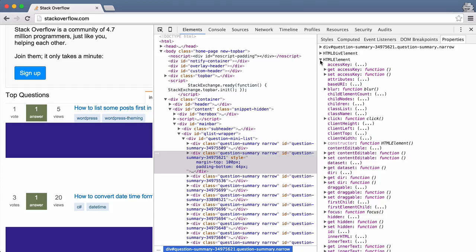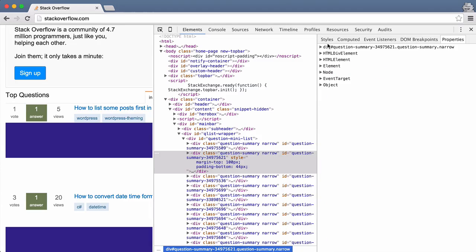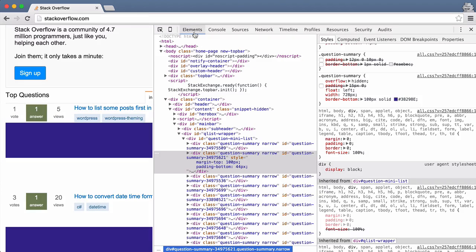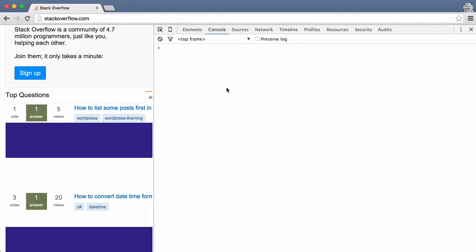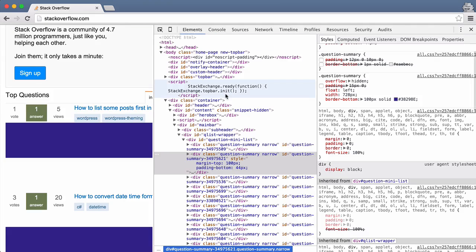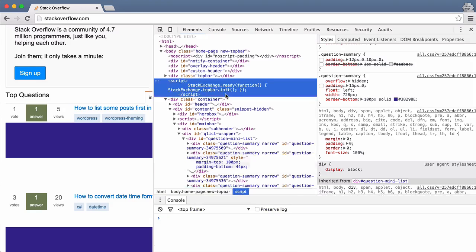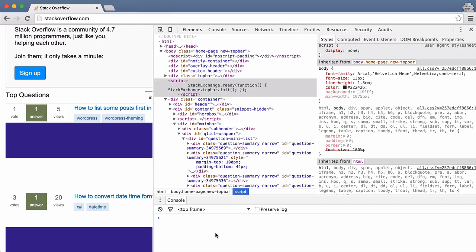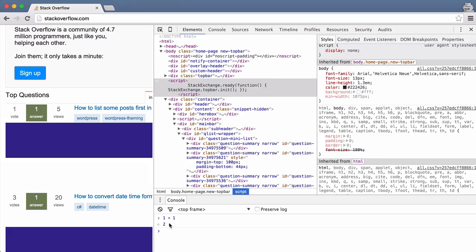So those three—this is all just the Elements tab we've been talking about. There's the Console tab which is here. You can also, if you're in Elements, you can press Escape and it'll open a little console down here. This is a JavaScript console, so you can type JavaScript and it will run it right there.